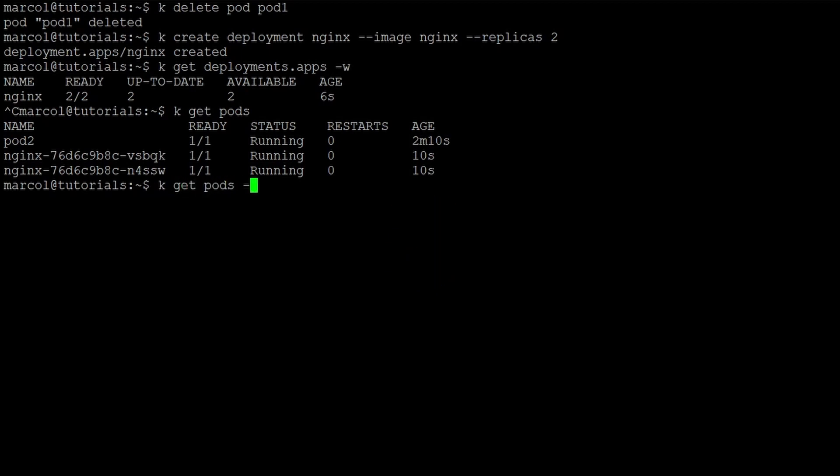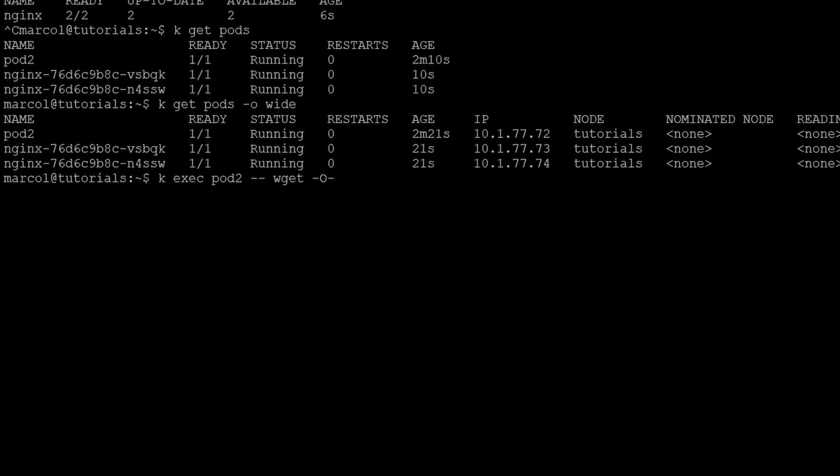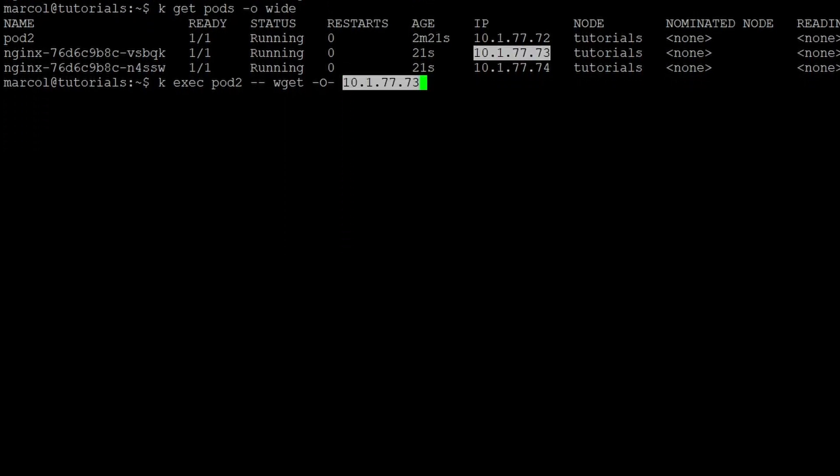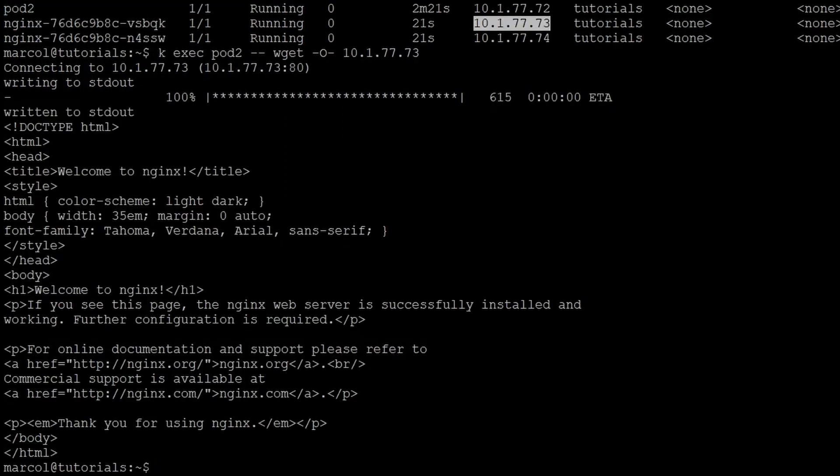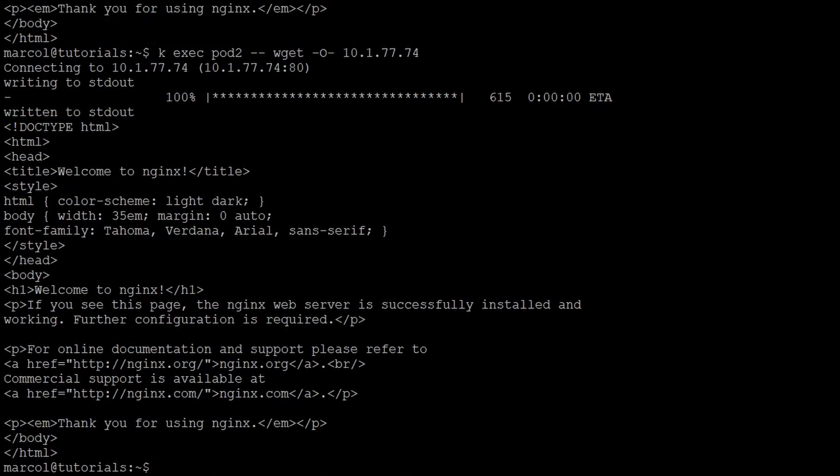Next step is to get the IPs and see if we can contact the pods again. We will be using the previous pod2 with the busybox image. So I have two IPs, one ending in 73 and one in 74. I hit the 73 and get a 200, and I hit the 74 and get a 200 as well.